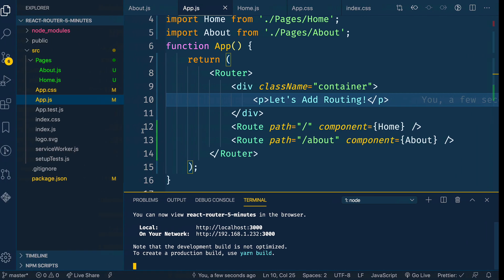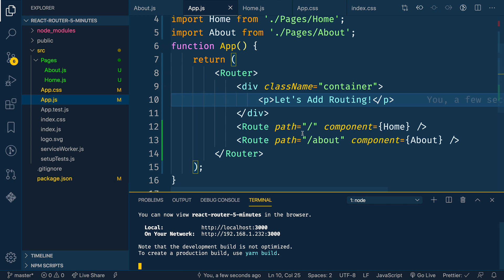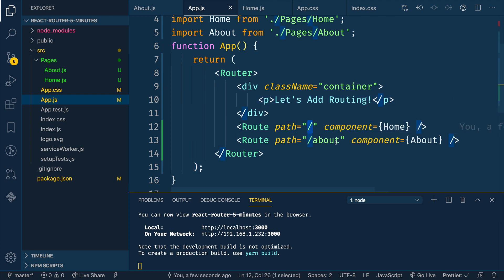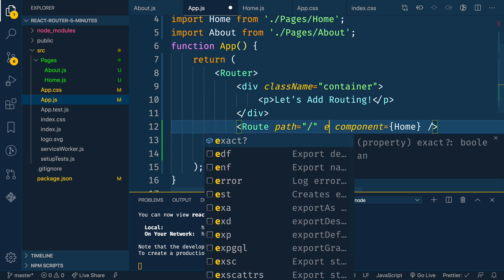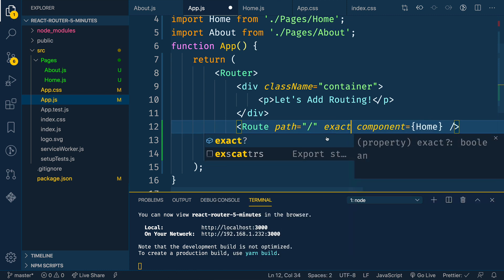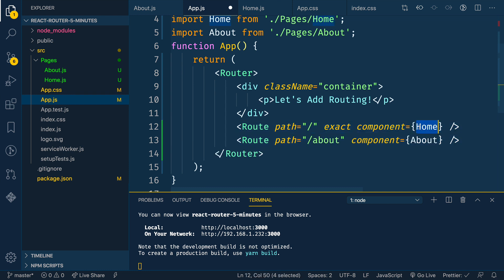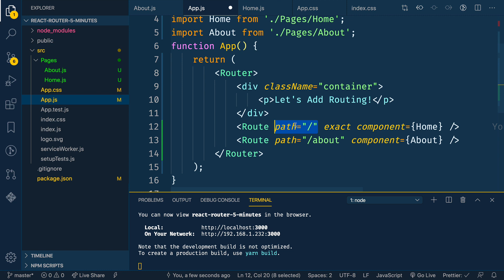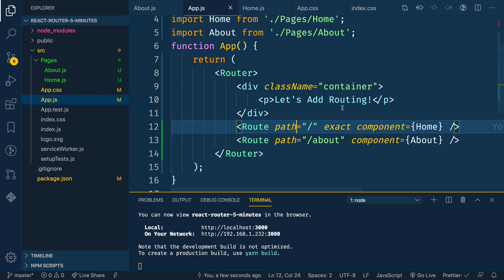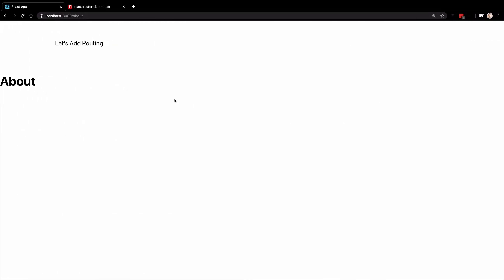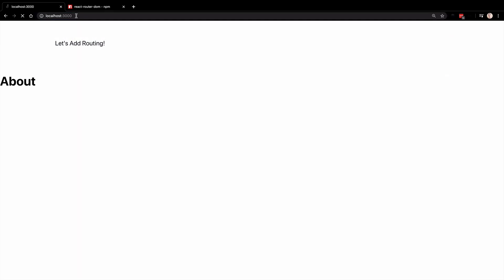And the reason is this is a little bit odd, but basically the root path here is also a match for slash about. So when we have things that might be sub routes of each other, we need to potentially mark them as exact. So what this means is only render this home component if this path matches exactly. So if it's just the slash and not anything else. So if we come back now, we see there's the about, and here's the index, which is our home.